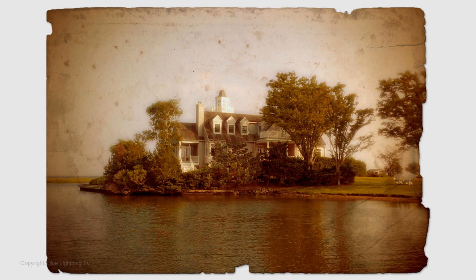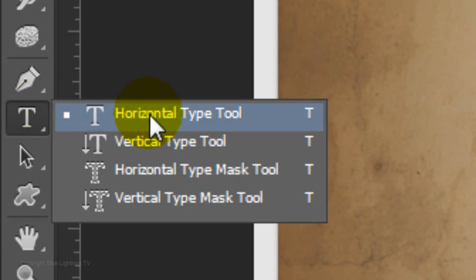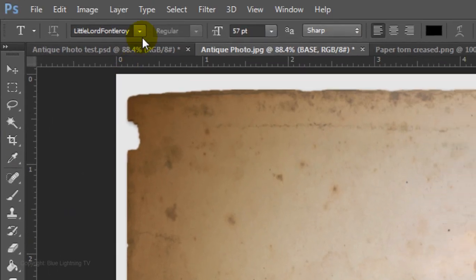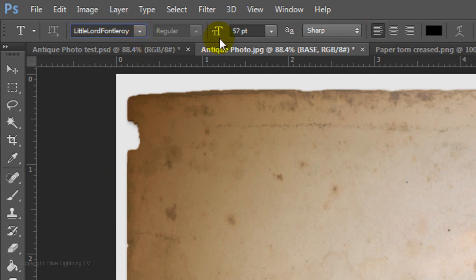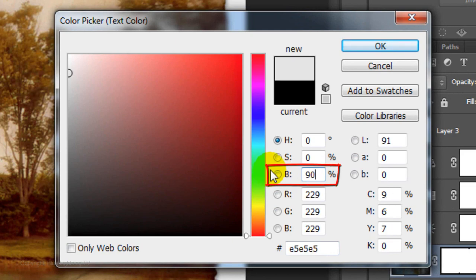If you'd like to add text to make it look like an antique postcard and would like to use this font, I provided the link to it so you can download it. Once it's installed, open your Horizontal Type Tool. The font is called Little Lord Fontleroy. I'll choose a size of 57 points, Sharp and Left Alignment. Click on the color box and type in 90% for Brightness.